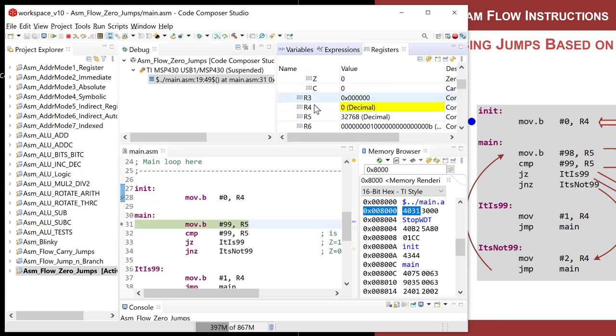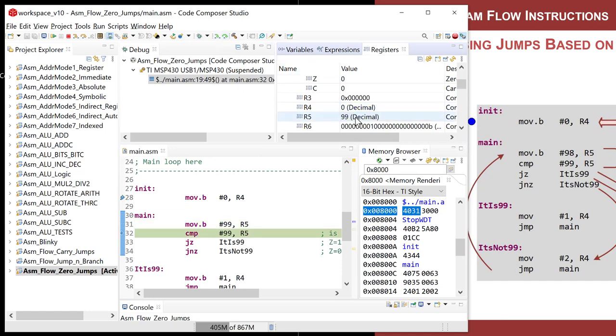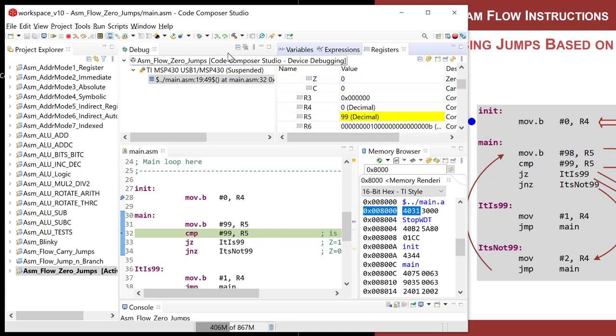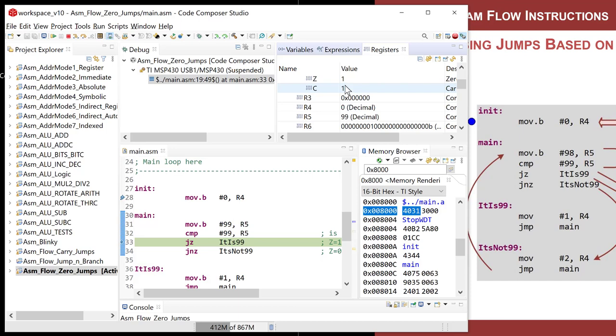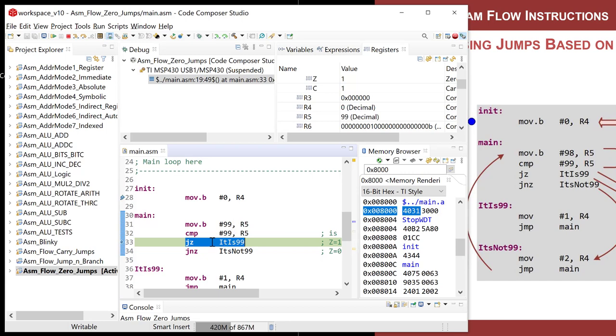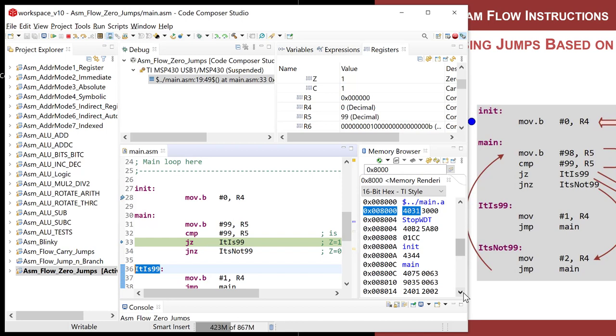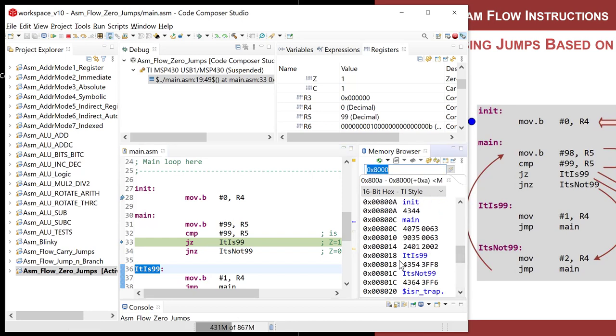So I'm going to step. That sets our R4 to zero. I'm a step. R5 is equal to 99. I'm going to compare R5 to 99. It will subtract 99 from R5, update the status flags, but not alter R5. So I go step. Look what happened. Z flag is equal to one. Now I am going to execute this jump, this conditional jump instruction. If the Z flag is equal to one, which it is, it will take the jump and move the program counter down to it is 99. I can look in program memory and say it is 99 sits at 8018. So that's that address right here.